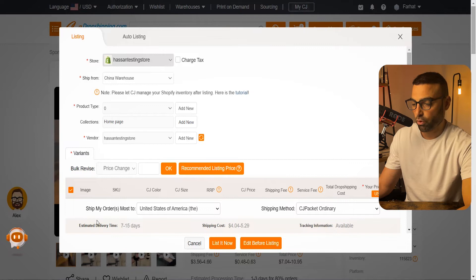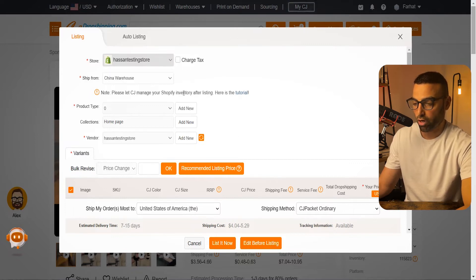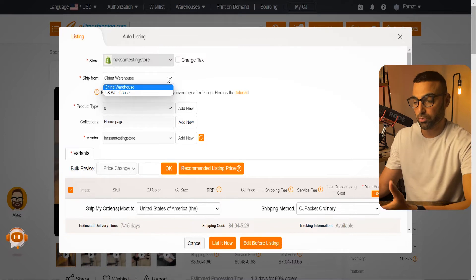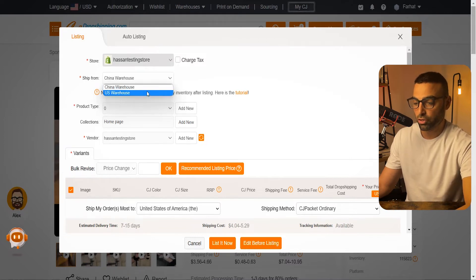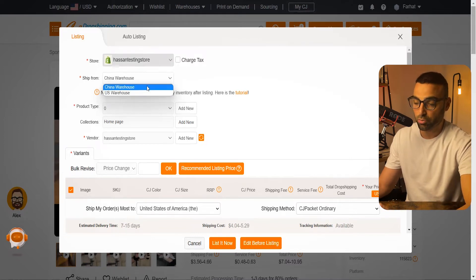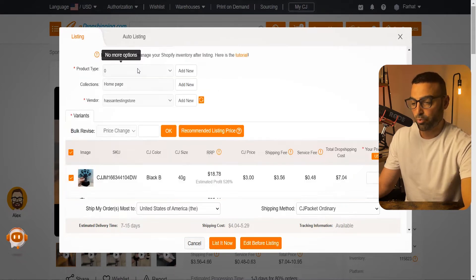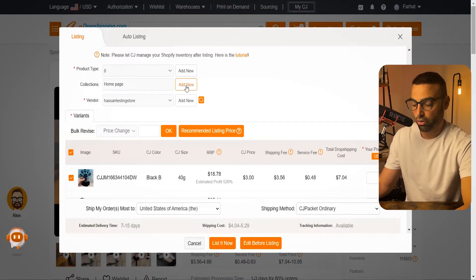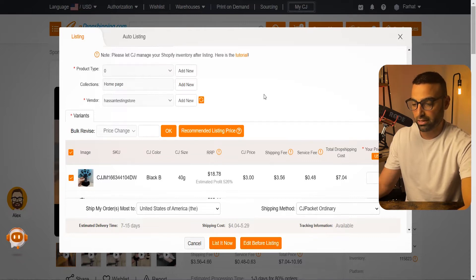Once you click on List, it's going to open a window. We'll start from the top and work our way down. For the store, it's automatically going to highlight your store. Then for Ship From, this is essentially where you want CJ Dropshipping to ship your product from — ideally the US or China depending on where you're selling. For Collections, this is if you want to add the product to a specific collection on your store.